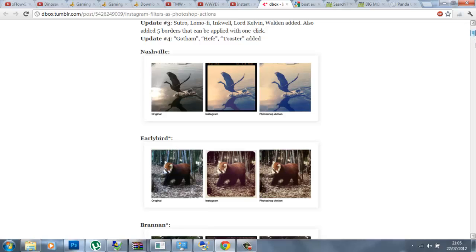It's going to look really nice. As you can see there's the original, there's the Instagram version, and then there's the Photoshop actions.